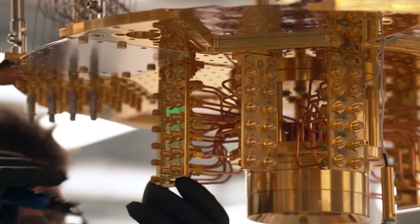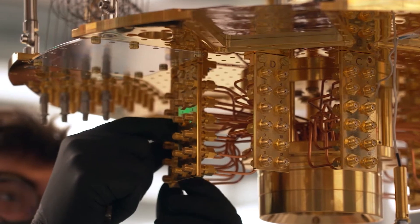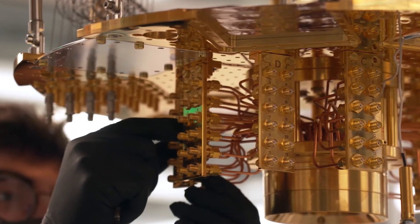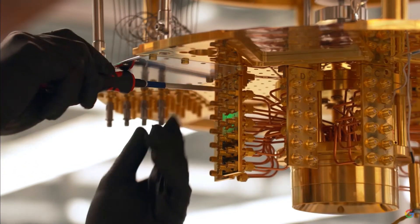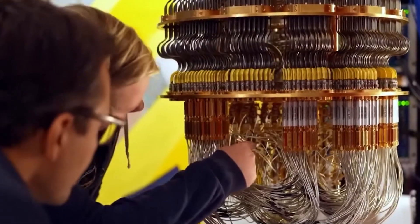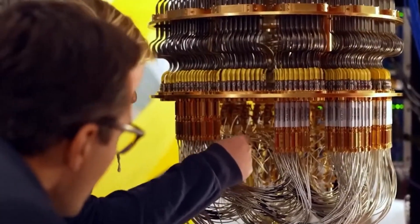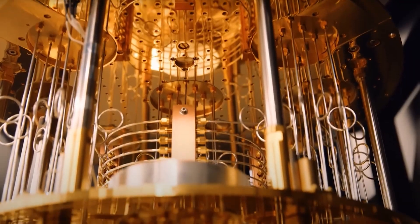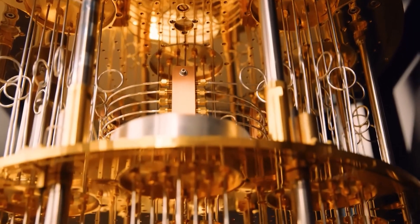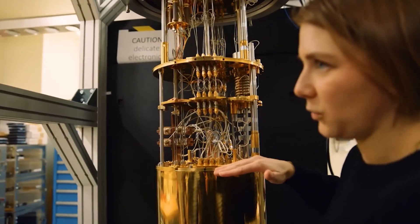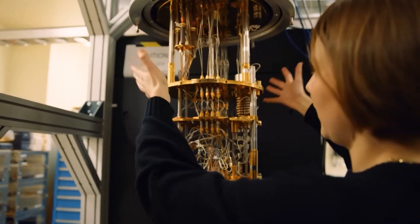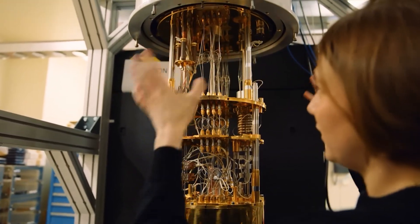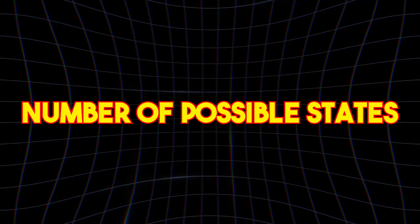To overcome this, Google Quantum AI introduced higher dimensional qubits—qubits that don't just exist in two states, zero and one, but in an infinite number of possible states. This allows information to be stored and processed in more complex ways, increasing efficiency and reducing errors.